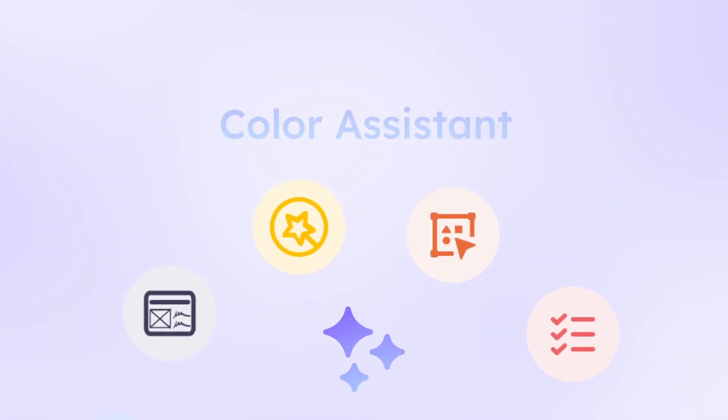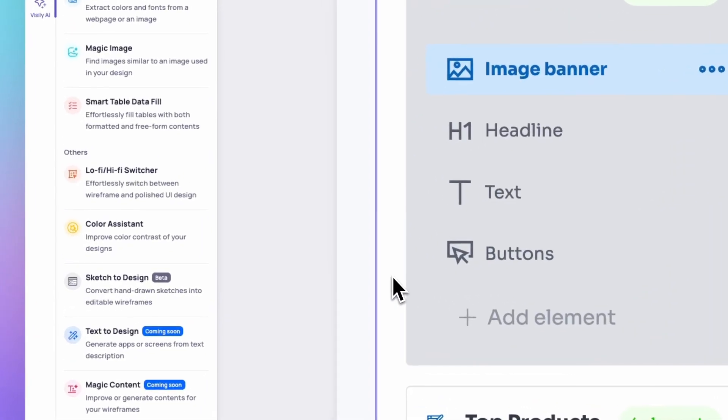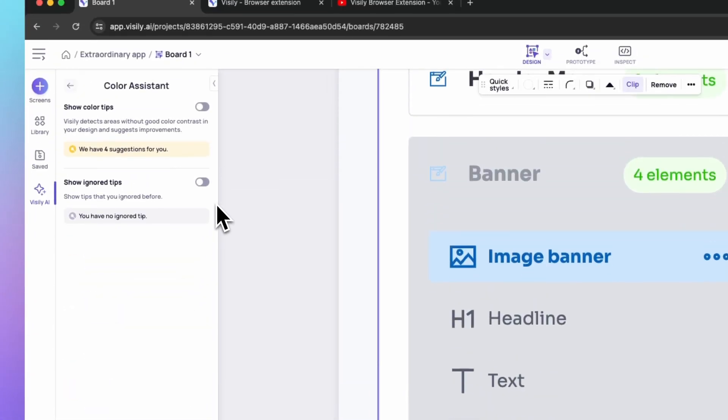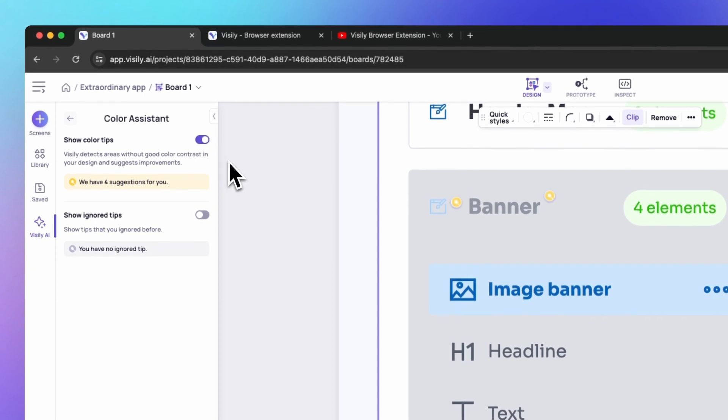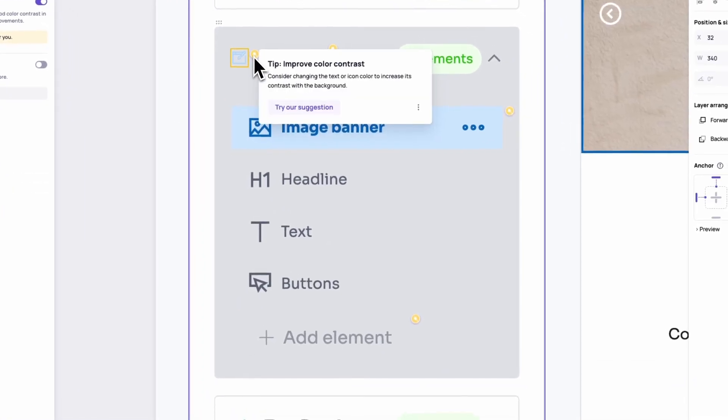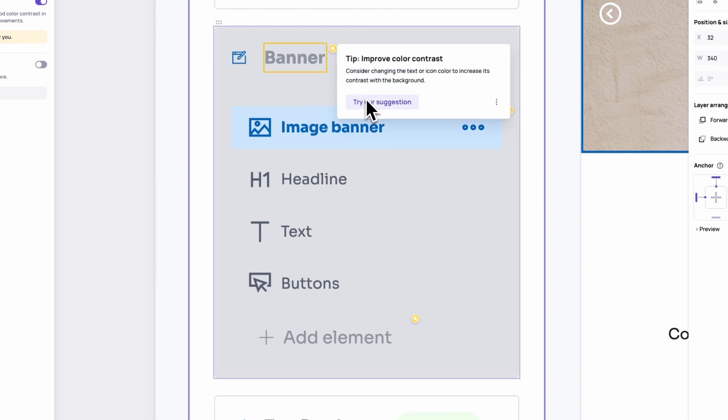Make your designs shine and ensure they're accessible to everyone. Color Assistant is your accessibility sidekick, flagging hard-to-read combinations and suggesting adjustments for maximum impact.